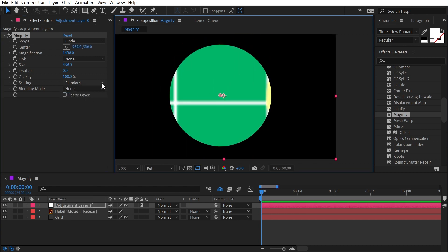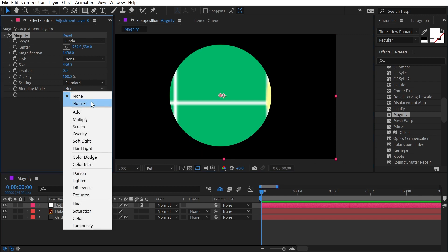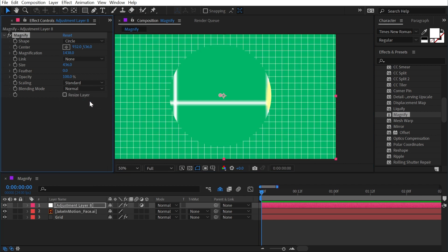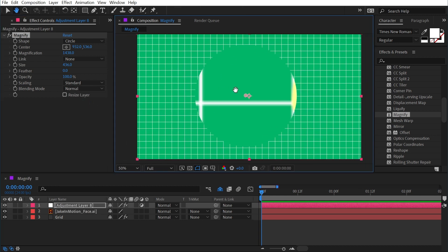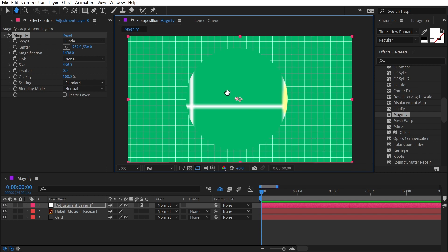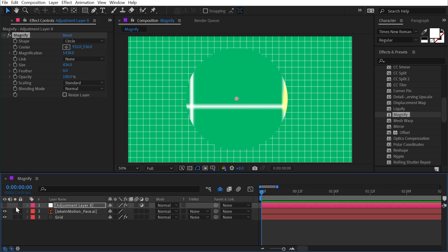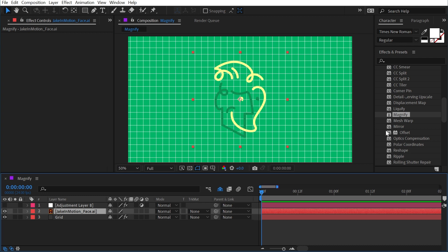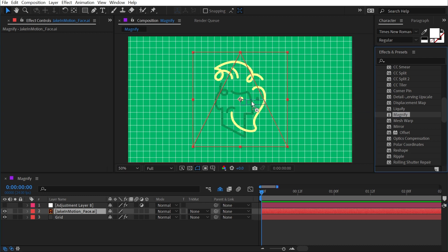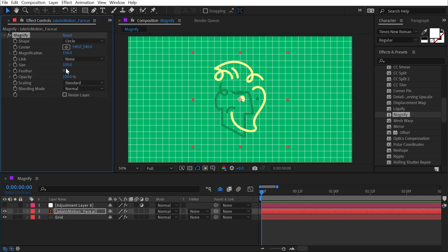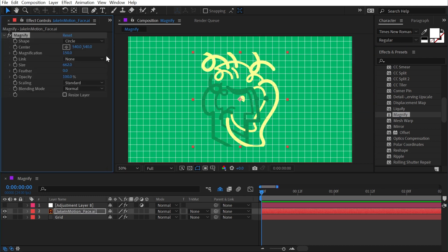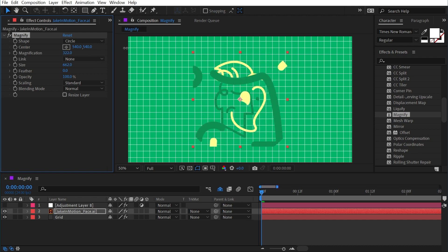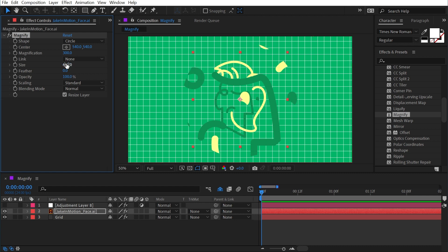And then finally we have resize layer, and that's not going to be apparent on this adjustment layer because the adjustment layer is the size of the comp. But if I turn this off and add the magnify effect to my logo alone, and again I'll make the size nice and big and I'll turn the magnification way up, the magnified version of the logo is being cropped to the bounds of the layer. Checking the resize layer box will just extend the layer out so that the bounds is increased however far it needs to be in order to fill out the magnification circle.